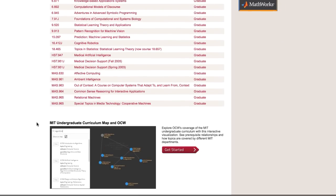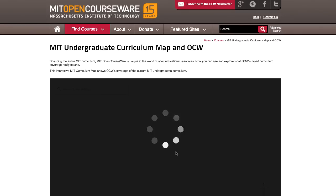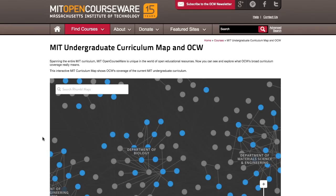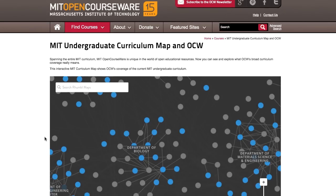This new interactive visualization tool, the MIT Undergraduate Curriculum Map, is a great way to explore what OCW's broad curriculum coverage really means.